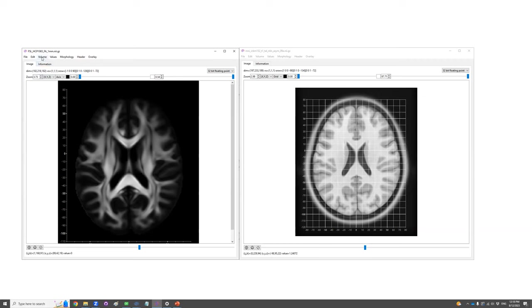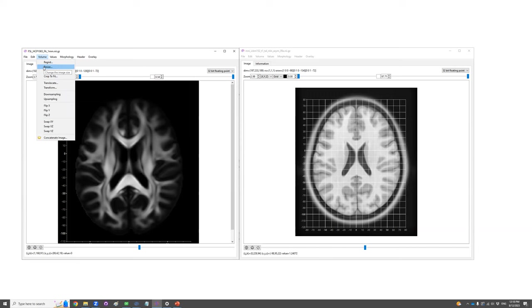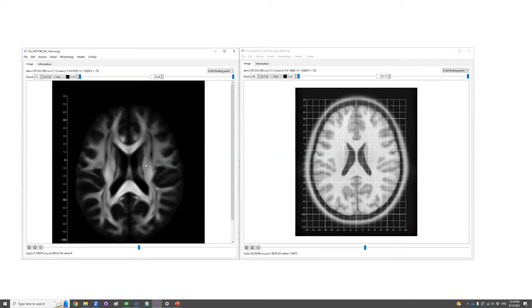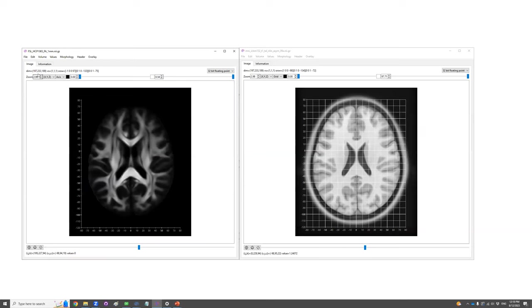So the first step I'm going to do is to make sure the image sizes are the same. Through the volume menu, there's a resize function. So here you could change the image size by padding zero. So now I'm changing it to the same to the right. So now the image sizes are the same.